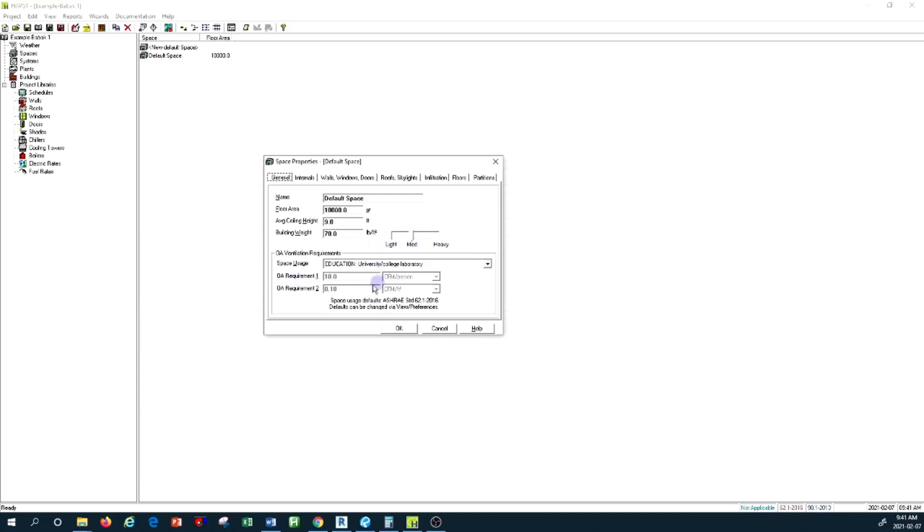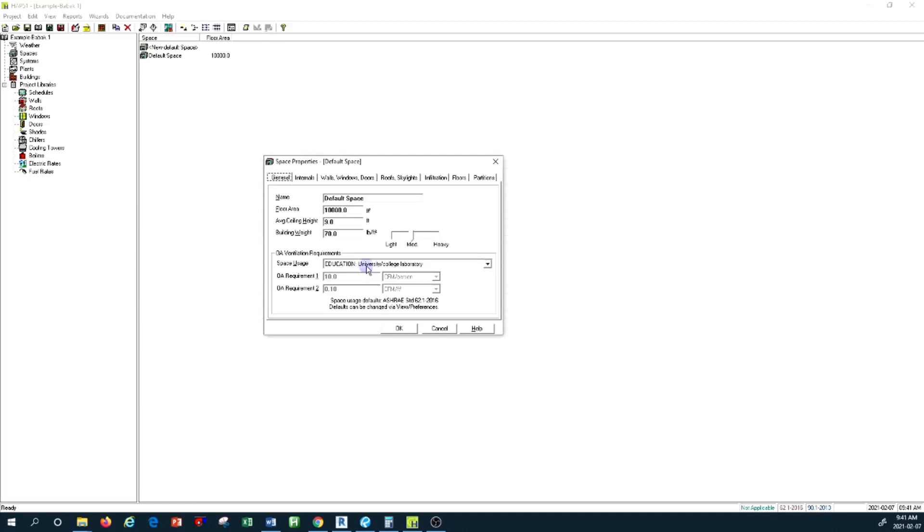You have to determine the type of space you're designing—whether you're designing a gym or getting ventilation for a health office or regular office. Depending on the type, you have to select from this drop-down menu.